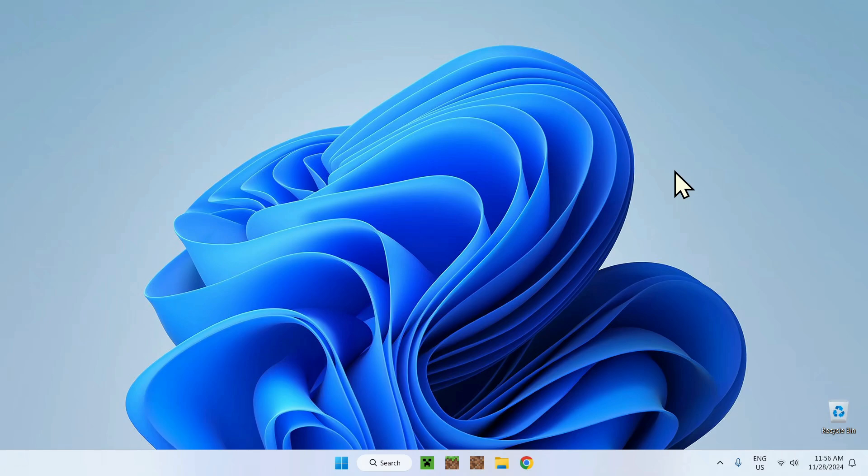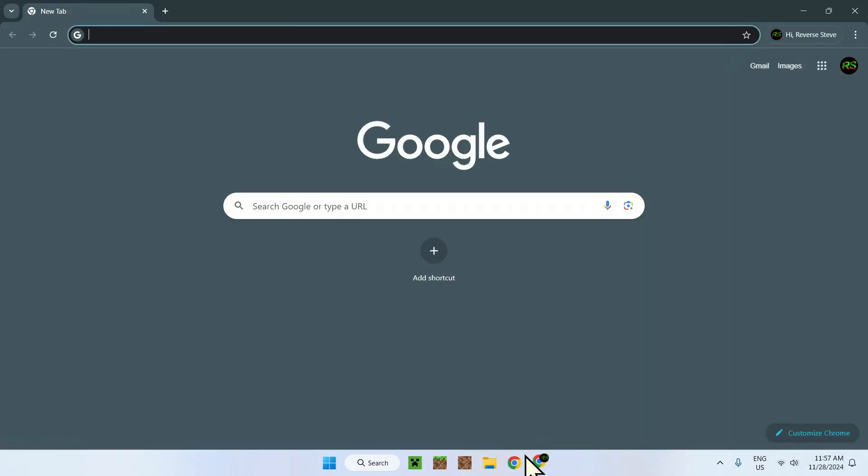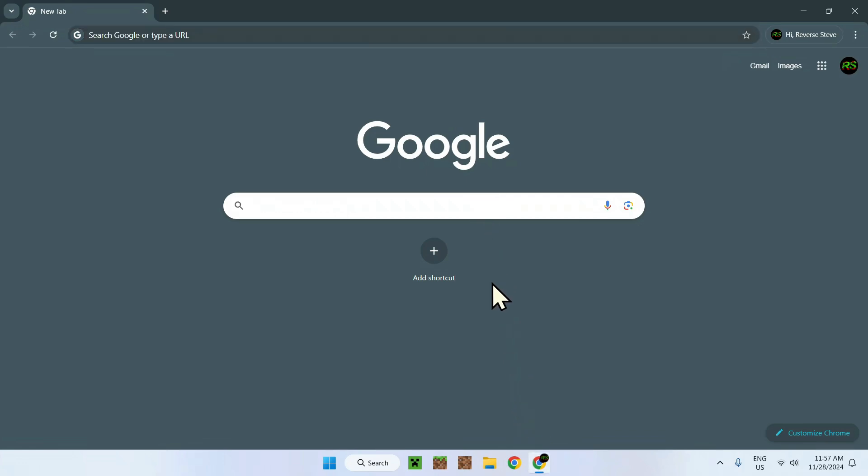In this video I'm going to show you how to do just that and how to get Fresh Animations working in Minecraft. To begin, all you need to do is go on the Fresh Animations website which is hosted by Modrinth, and you're going to have the link in the description if you want it faster.